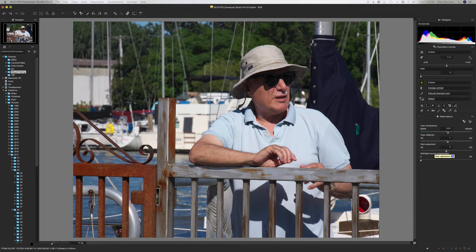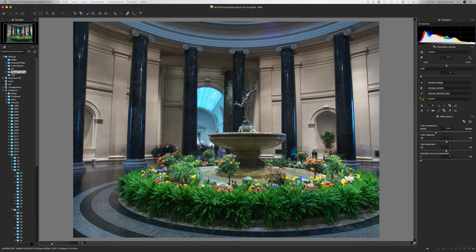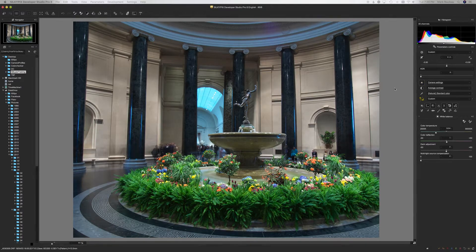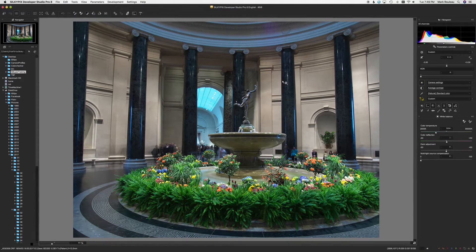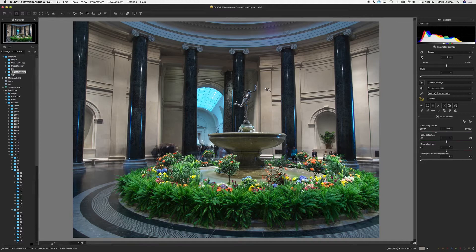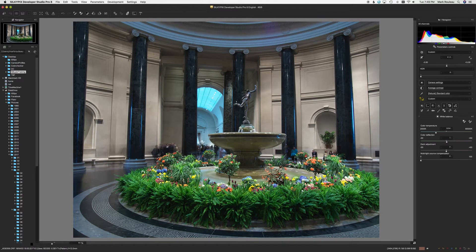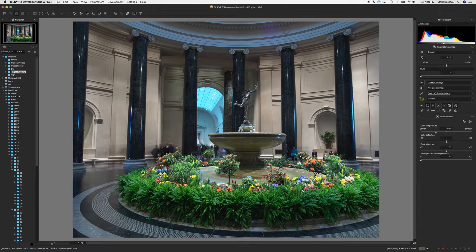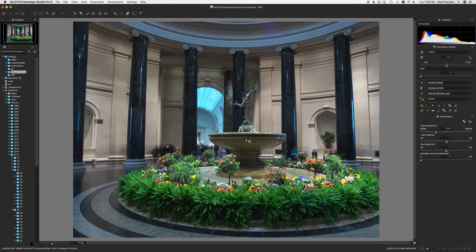Multi-light source adjustment, it's actually kind of neat. I'll show you this image here. This is at the National Gallery, or the Portrait Gallery. Actually this is National Gallery in Washington, D.C. You can see you have a couple different lighting sources going on.